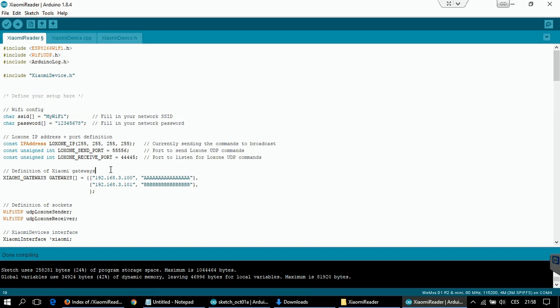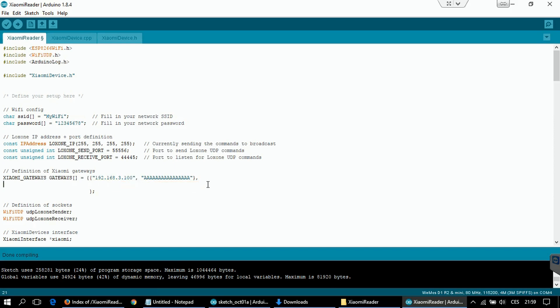And the last thing is to define your Xiaomi smart home gateways. You have to enter the IP addresses and the passwords of your gateways. If you have just one gateway, simply delete the second line, fill in the IP address of your first gateway and the key. The key is shown in that hidden menu that I showed in the first video. And you are good to go.